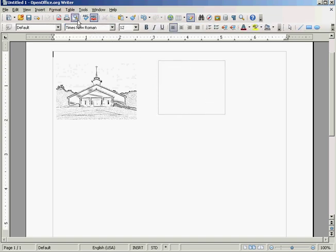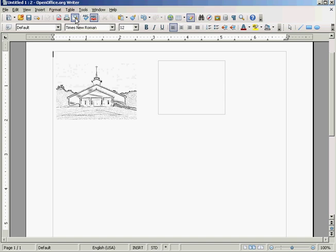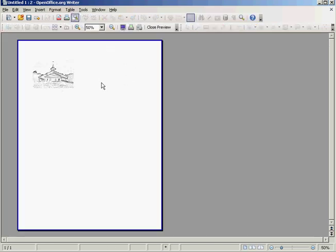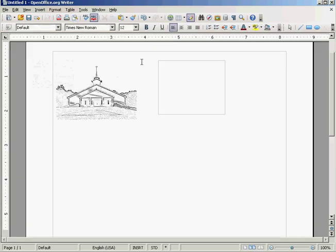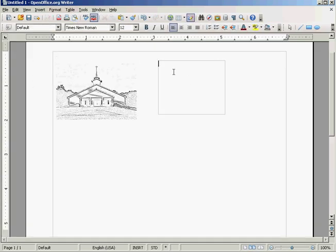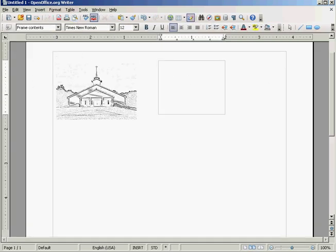You can go to this icon here, page preview, and you see the frame does not show up. And that's the way it will print. Now this is a text frame. You can type something in here.